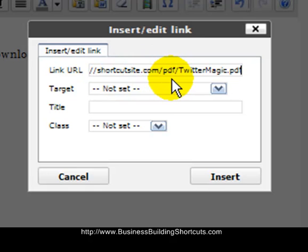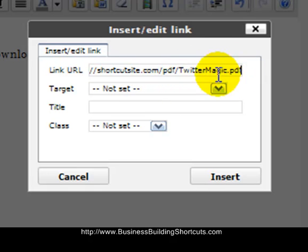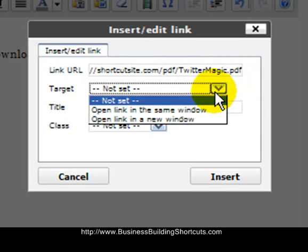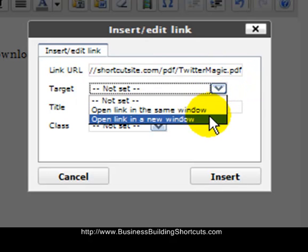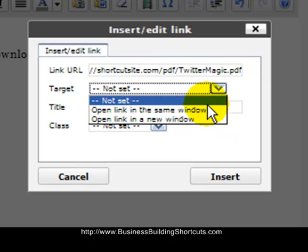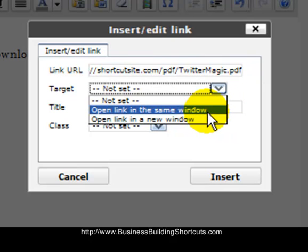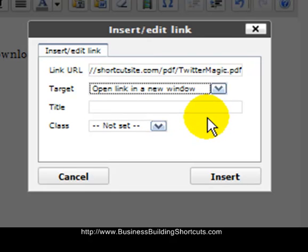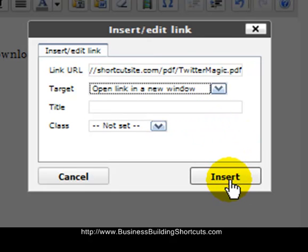PDF was the folder I created, and then the name of the file was TwitterMagic.pdf. This target is going to let you choose whether or not it opens in the same window—meaning it'll move away from the blog post and open—or whether you wanted to open in a new window, and that's what I usually choose. And then you would just click Insert.